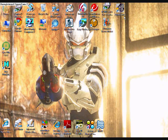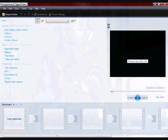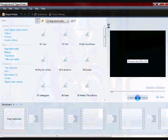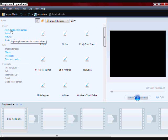Alright you guys, I'm going to show you how to make a good slideshow using Windows Movie Maker. First, you're going to want to open it up and then you're going to go to Import Pictures.